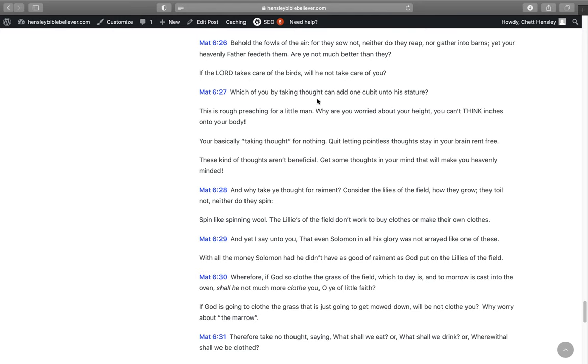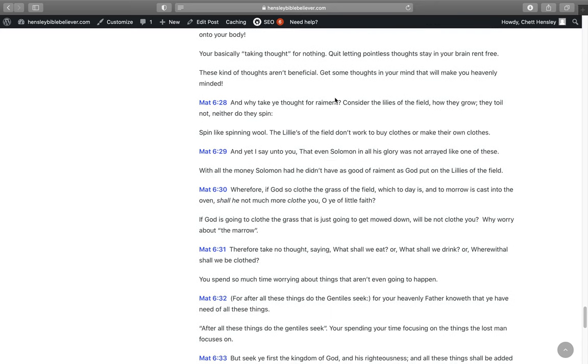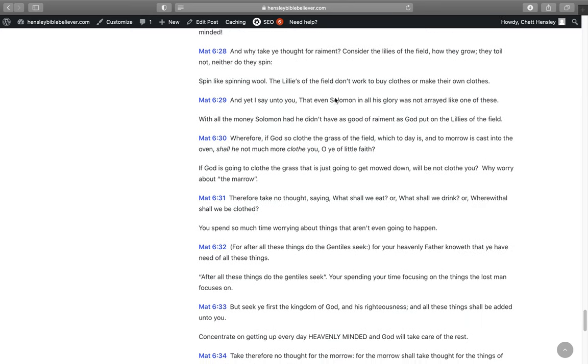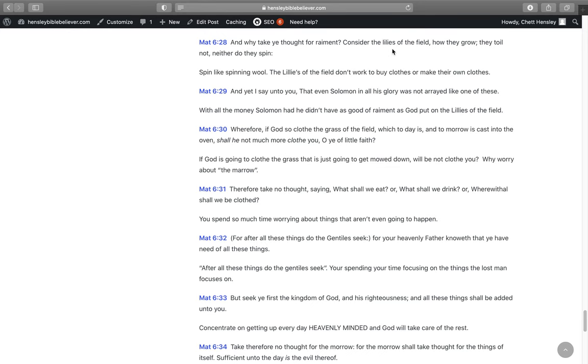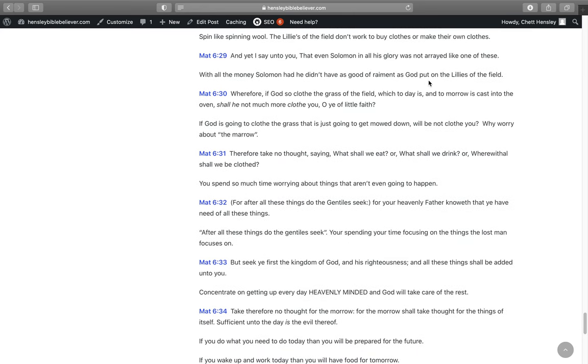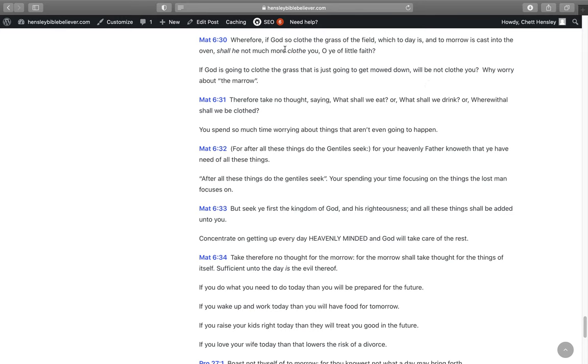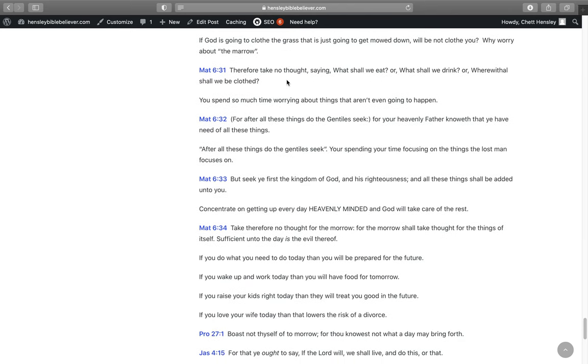And it says in Matthew 6:26, Behold the fowls of the air, for they sow not, neither do they reap nor gather into barns. Yet your heavenly Father feedeth them. Are you not much better than they? If the Lord takes care of the birds, will they not take care of you? Which of you by taking thought can add one cuban to his stature? Why are you worried about your height? You can't think inches onto your body. You're basically taking thought for nothing. Quit letting pointless thoughts stay in your brain rent-free up there. Get some thoughts in your mind that will make you heavenly-minded. In Matthew 6:28, And why take you thought for raiment? Consider the lilies of the field, how they grow. They toil not, neither do they spin. The lilies of the field don't do any work to buy clothes or to make their own clothes. And yet I say unto you that even Solomon in all his glory was not arrayed like one of these. With all the money Solomon had, he didn't have as good of raiment as God put on the lilies of the field. He took care of them, why couldn't he take care of you?